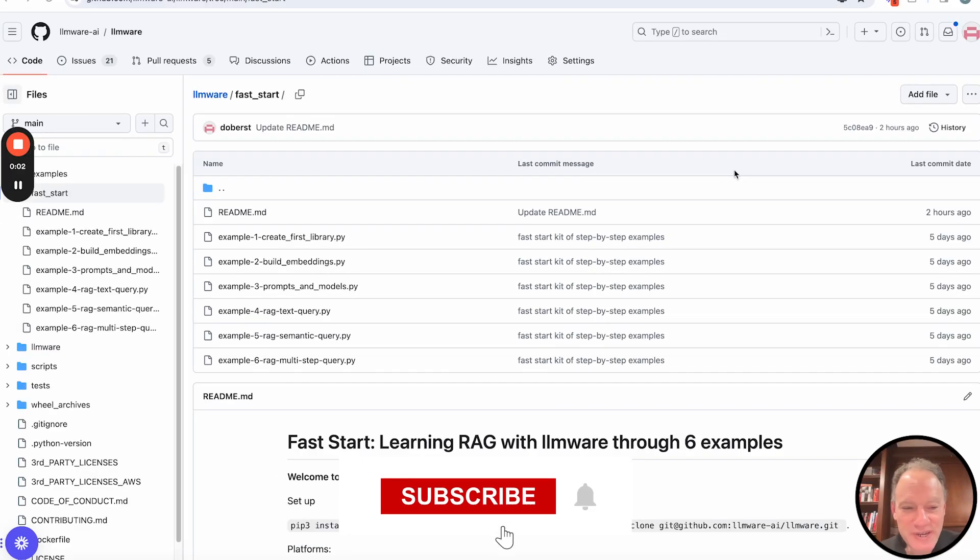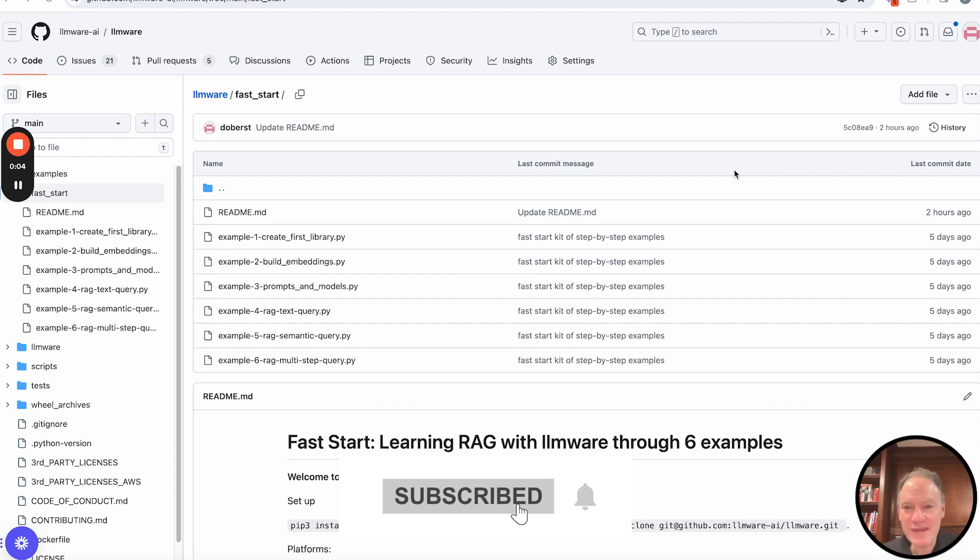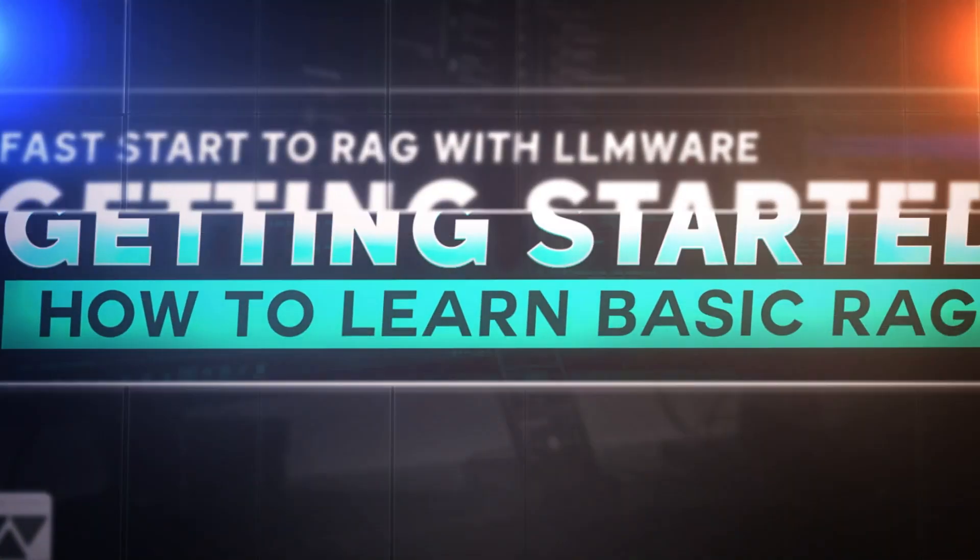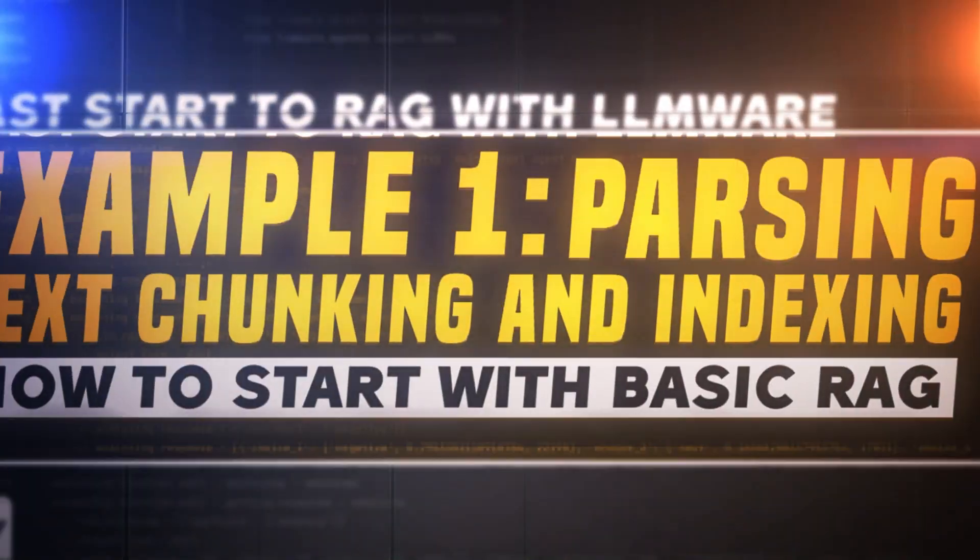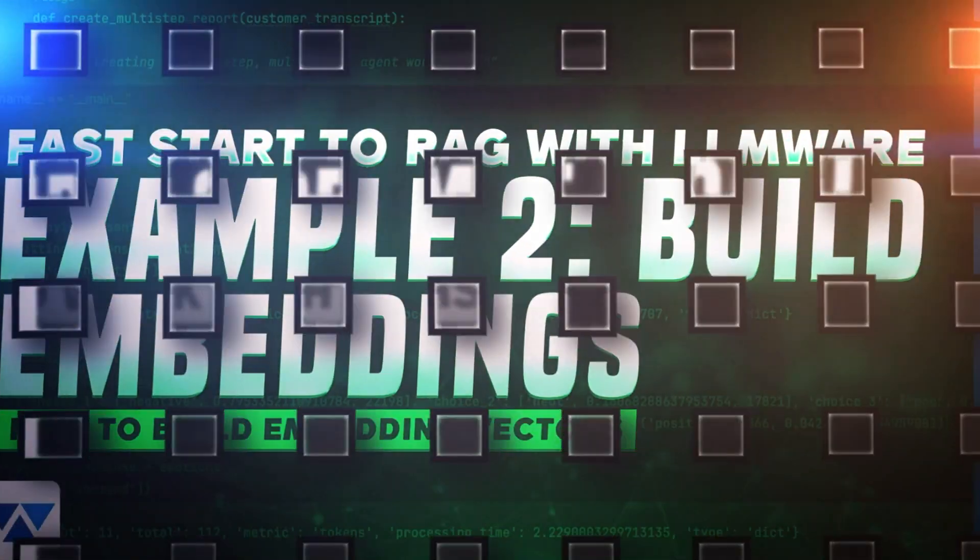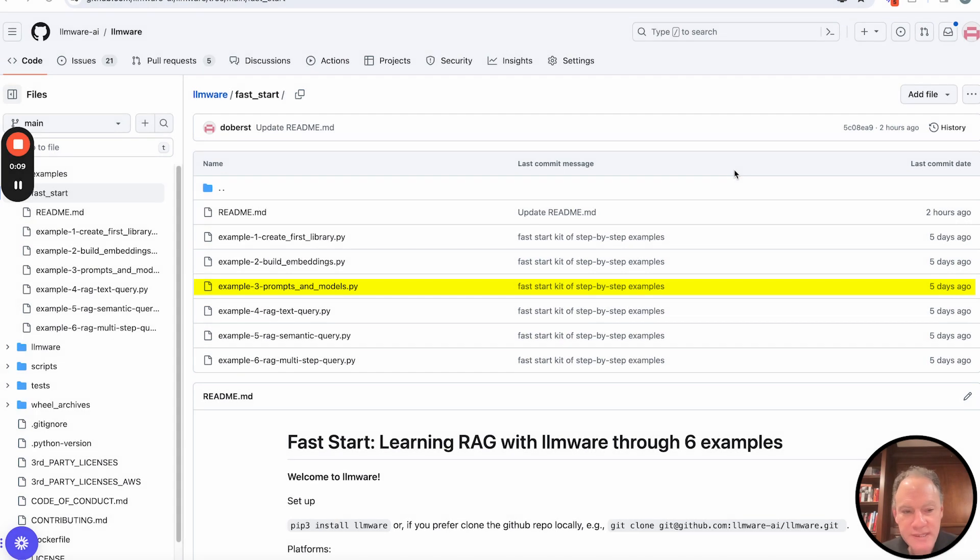Hey everybody, welcome to today's video in the LLMware Fast Start series. We are going to be covering example number three today.